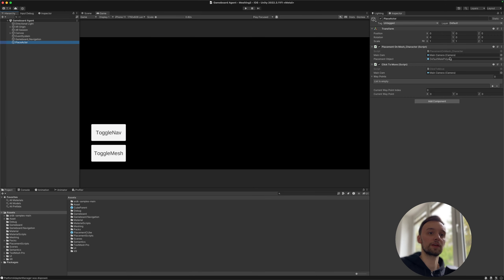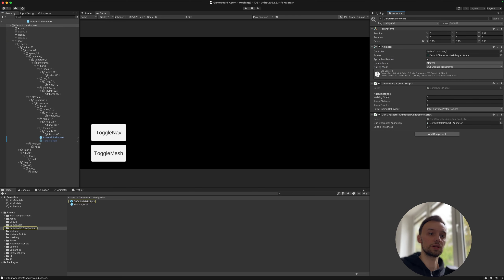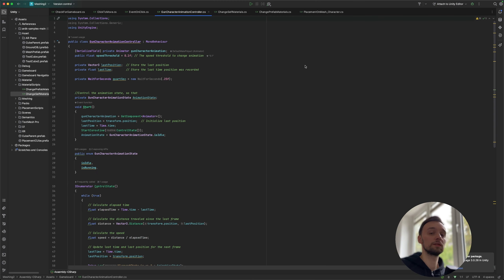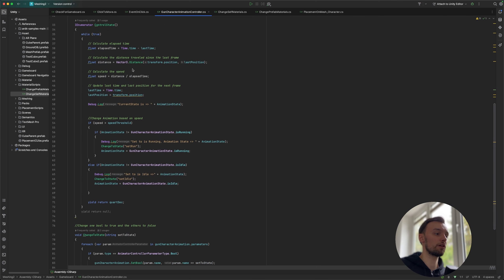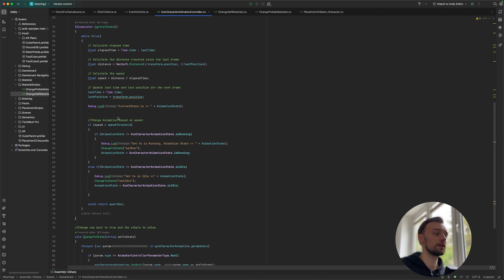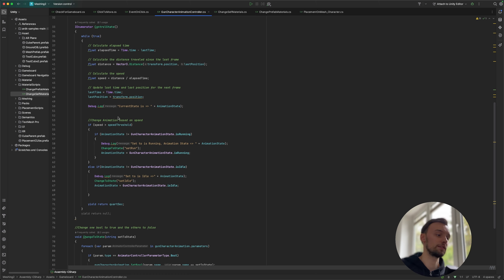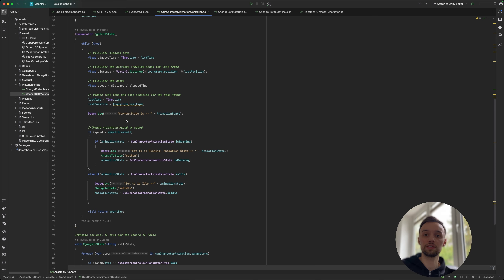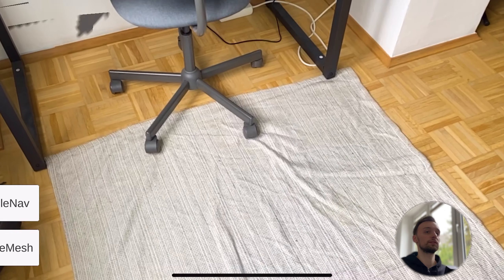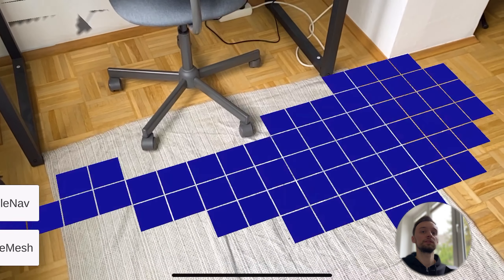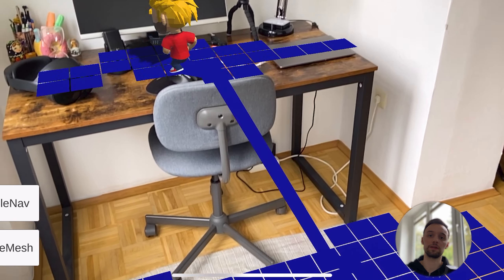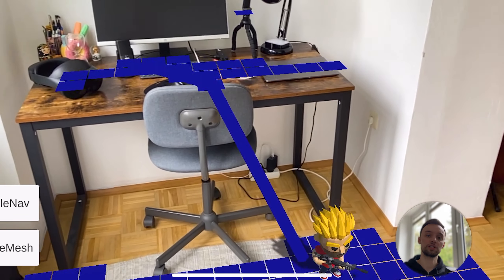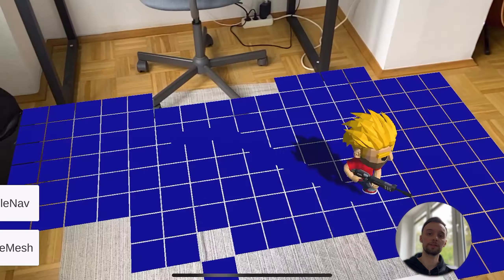I put the link to this asset in the video description, but basically what I've done is exactly the same thing, but I've added another script to my character here. So it's called gun character animation controller. So all the script will do basically is it will check the speed of the character, and if it's beyond a certain threshold it will just change the animation state in the animator. And we can now change the animation state based on whether our agent is walking to a certain position or not.